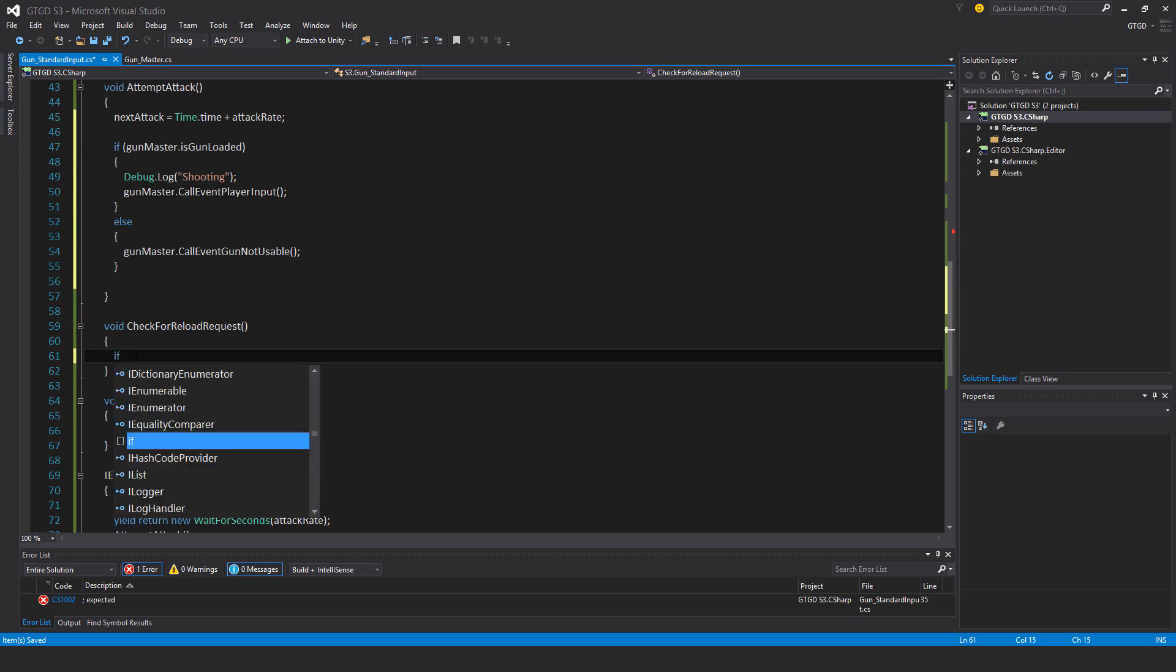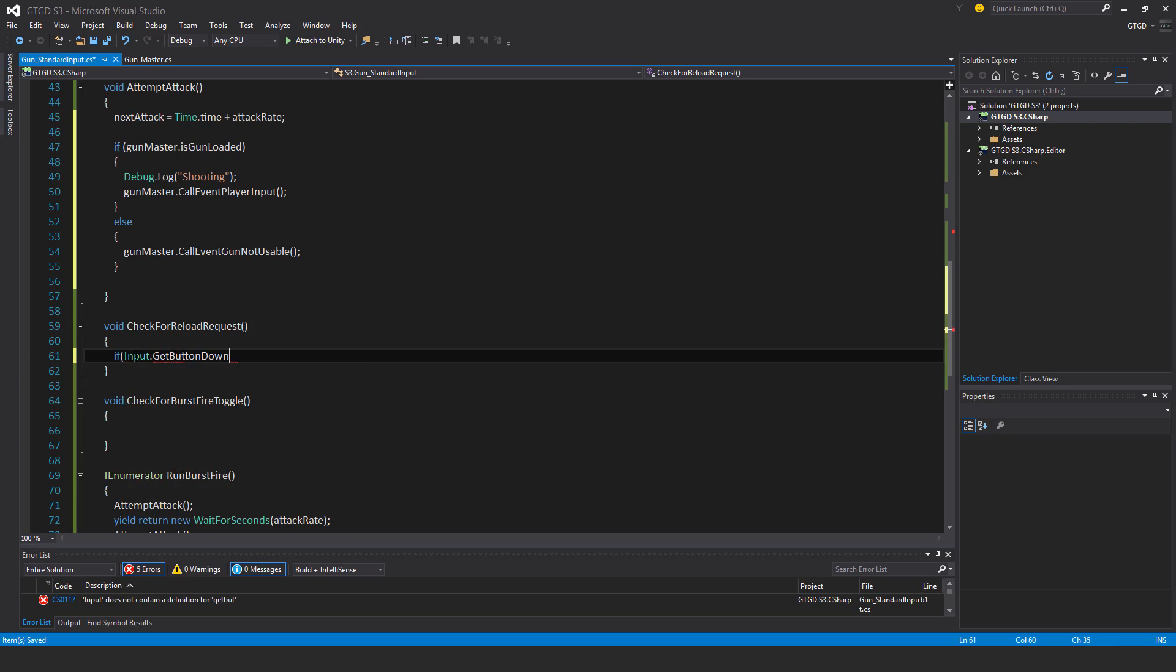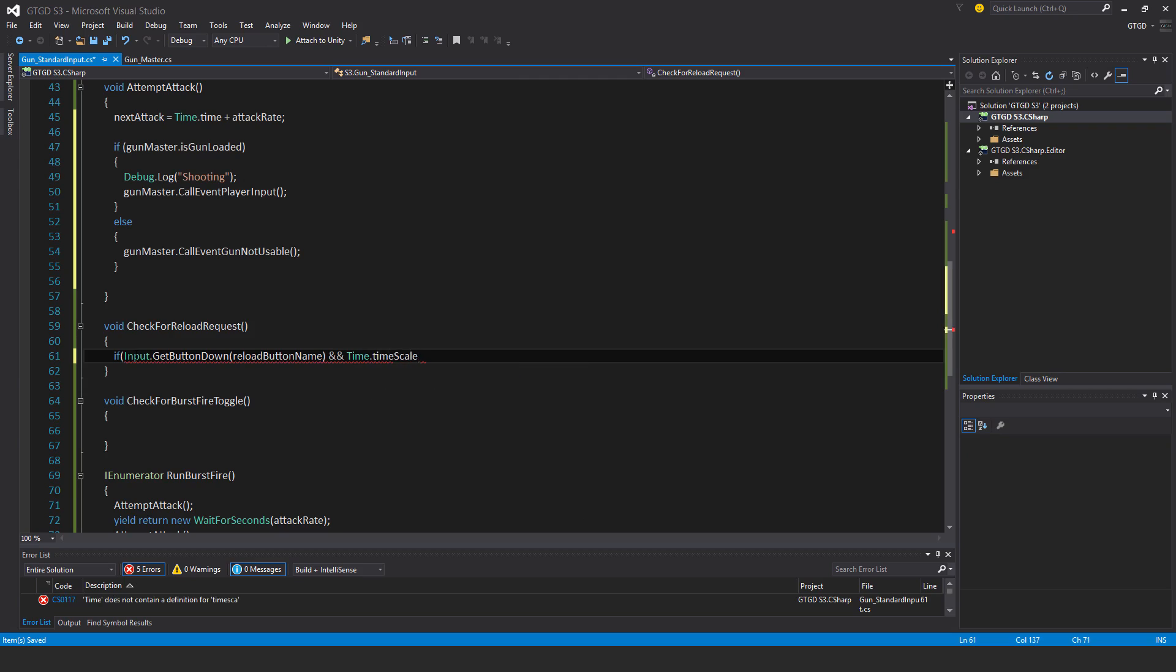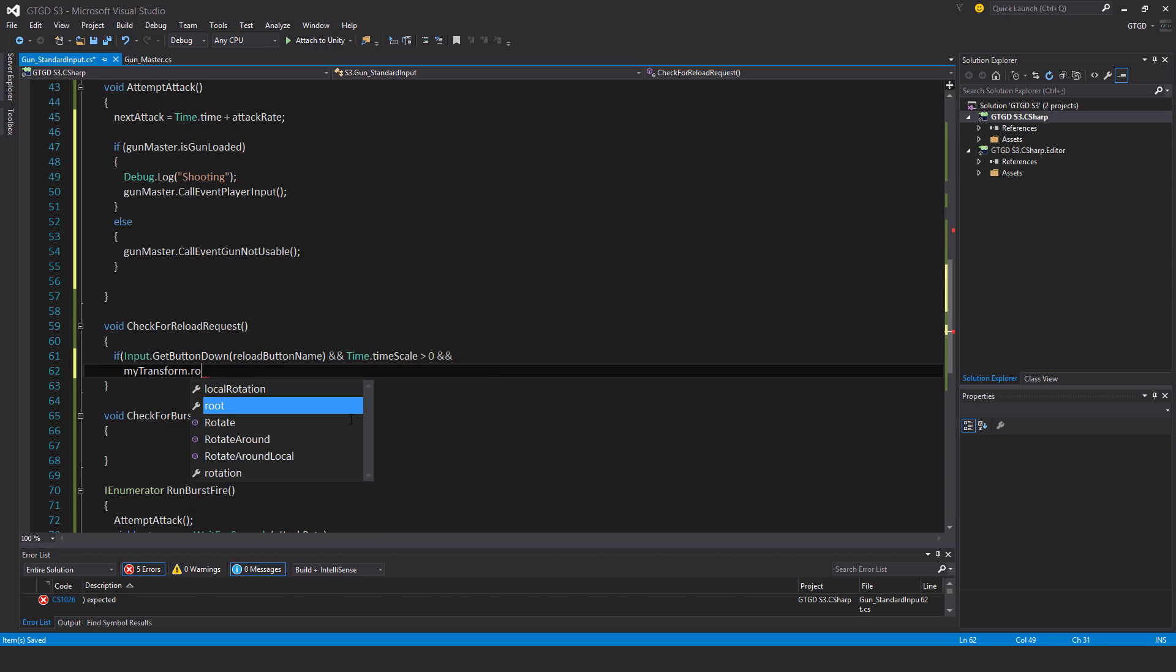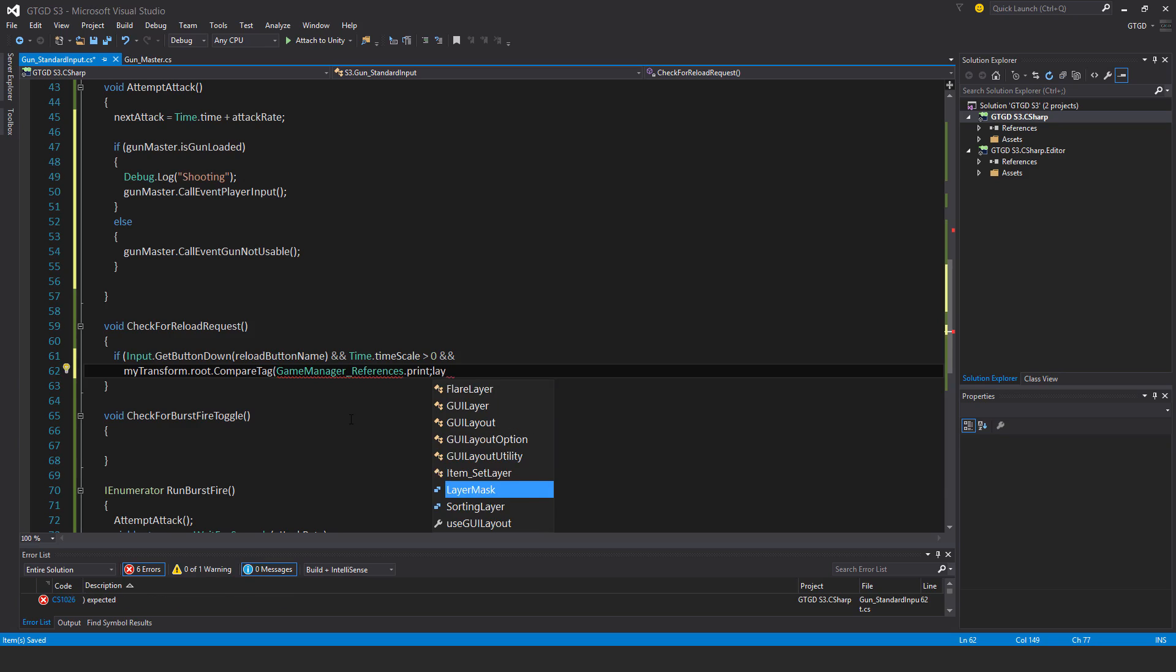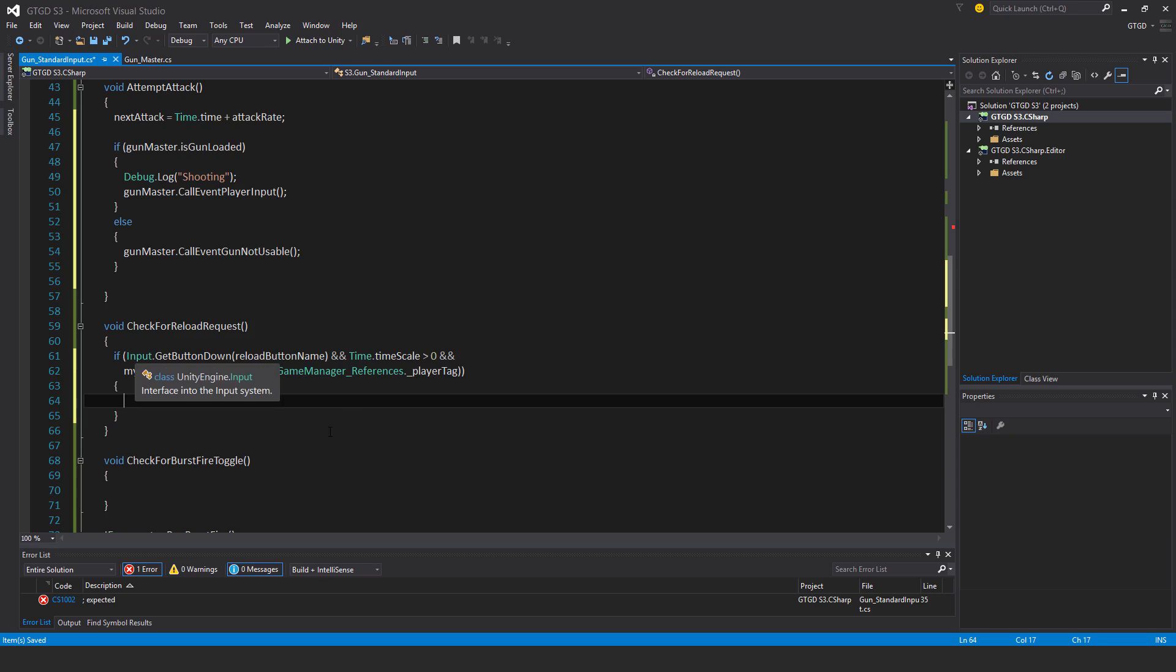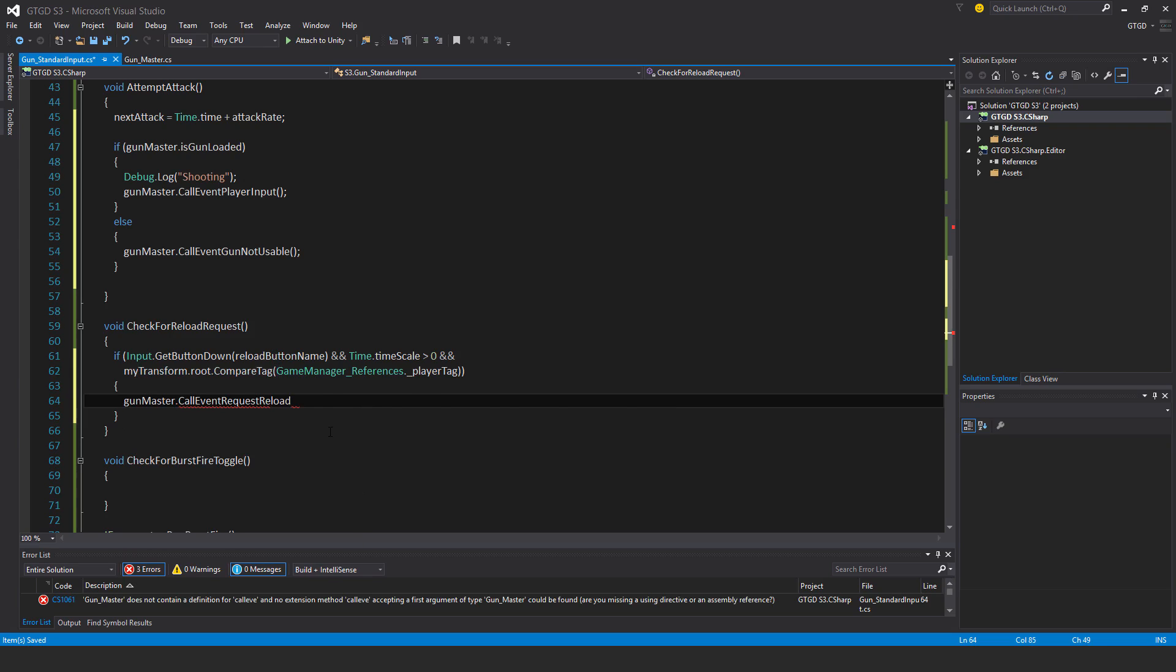Now for check for reload request: if input dot get button down reload button name, and if the game's not paused so time dot time scale is greater than zero, and this is actually on the player so my transform dot root dot compare tag player tag, then gun master dot call event request reload.